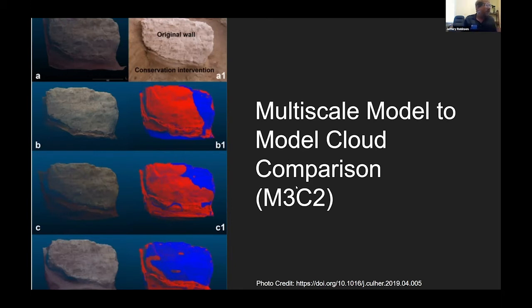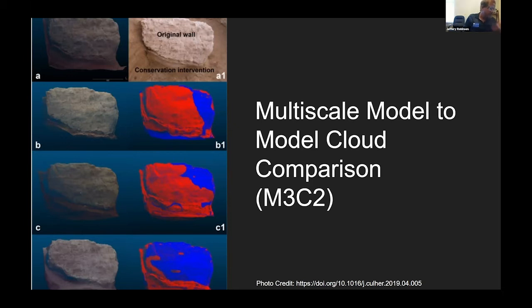On the left, you can see an example of this process used at the Neolithic site of Chattahoo-Yuk, with the red portions being what has changed.